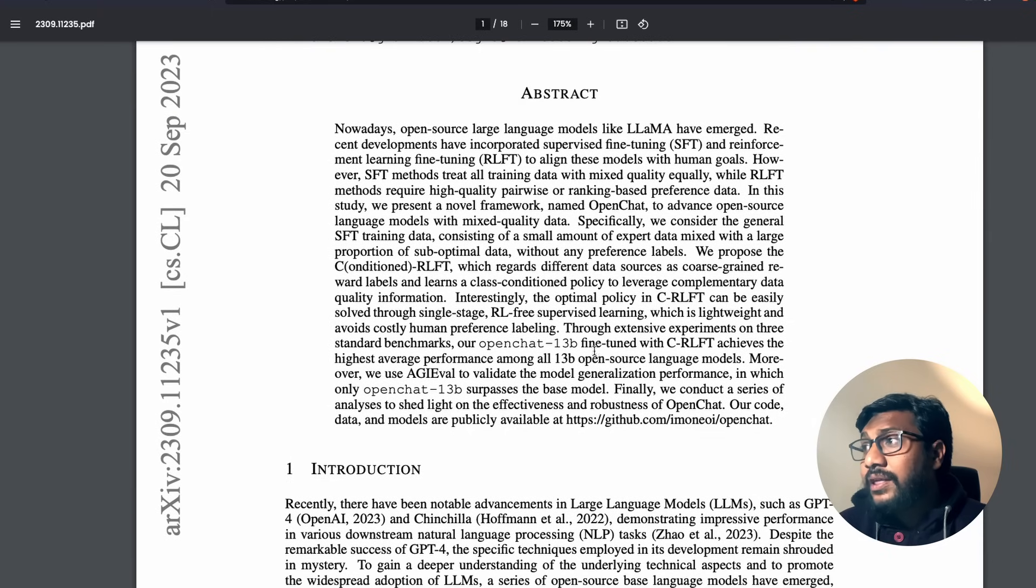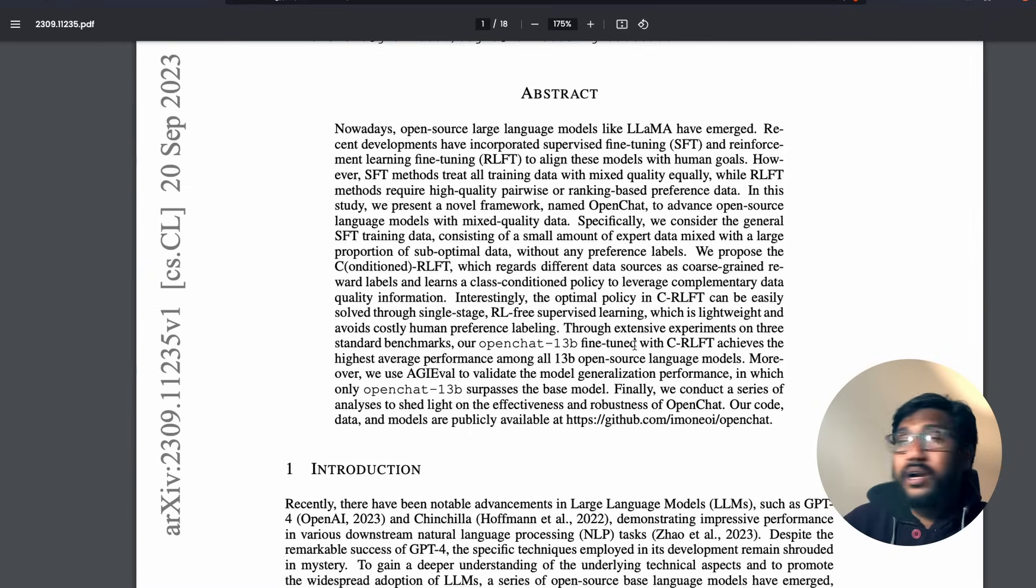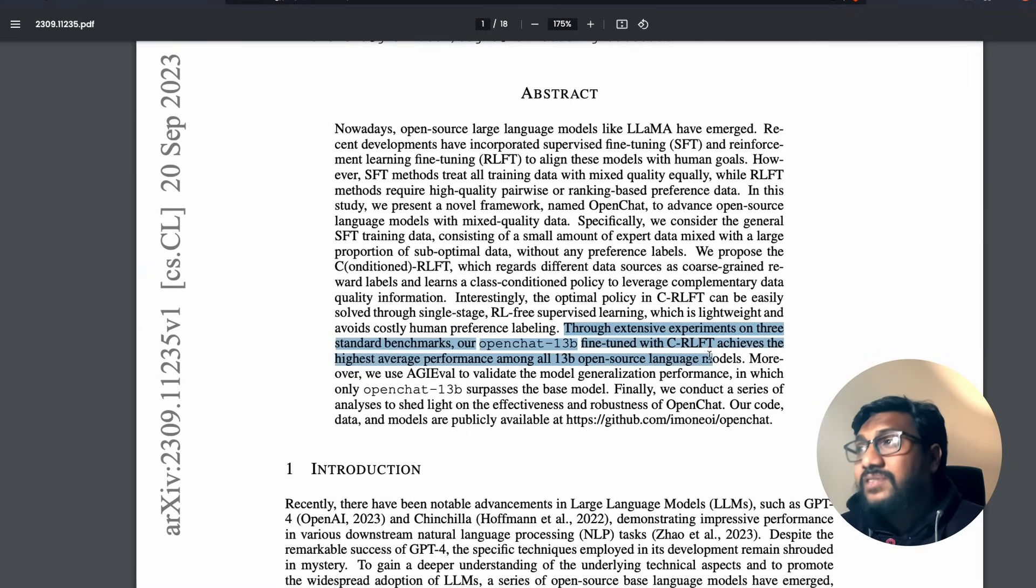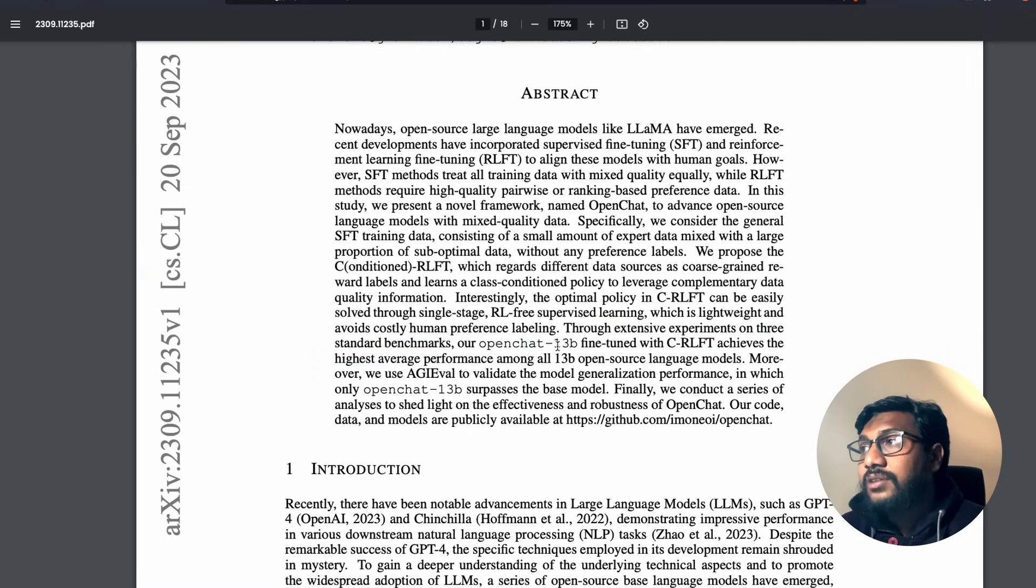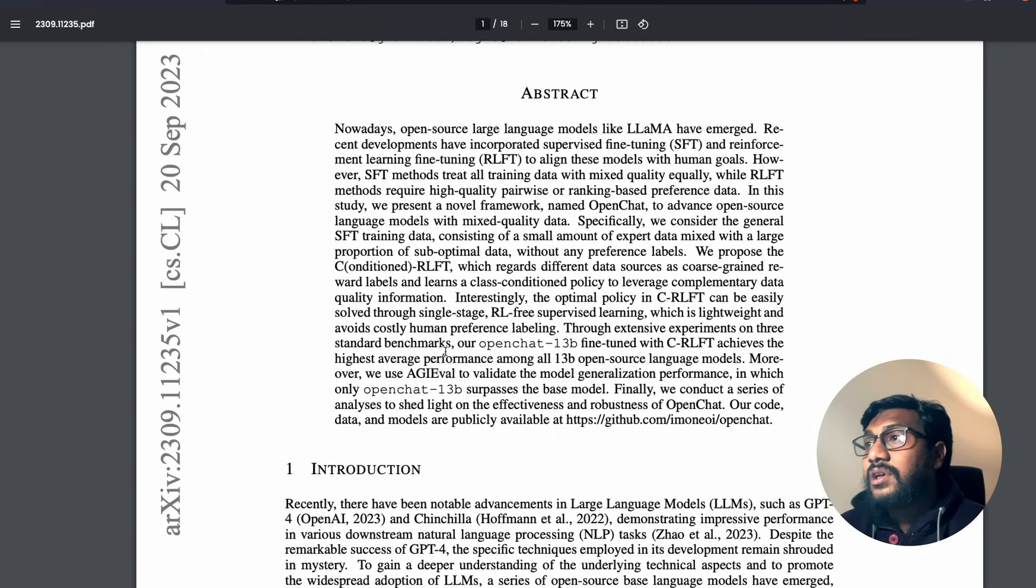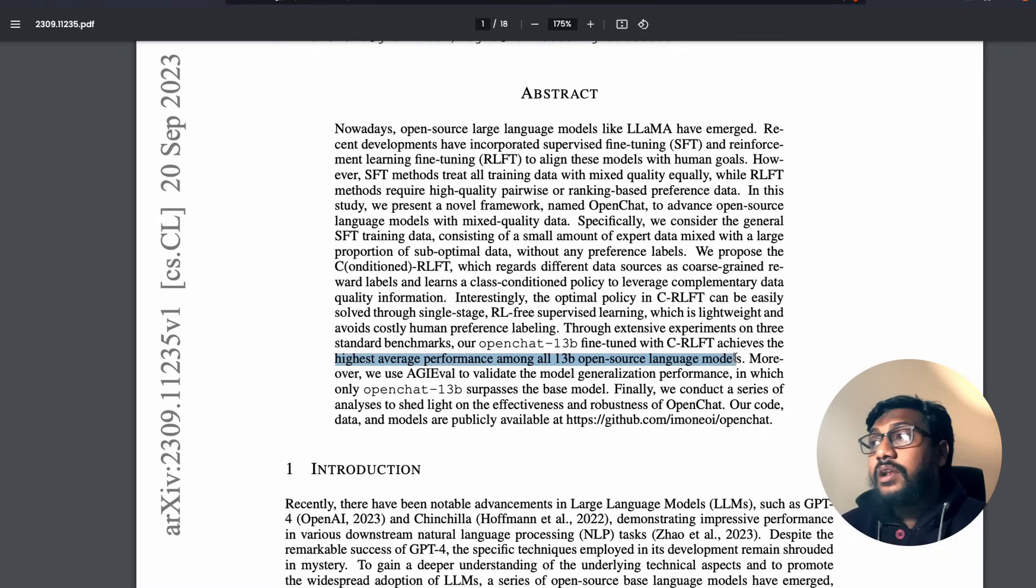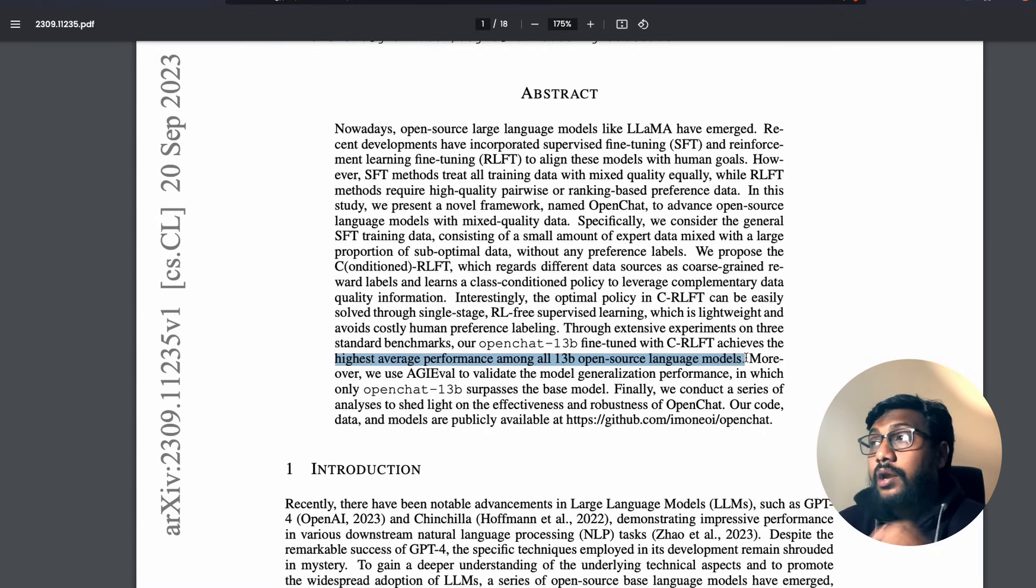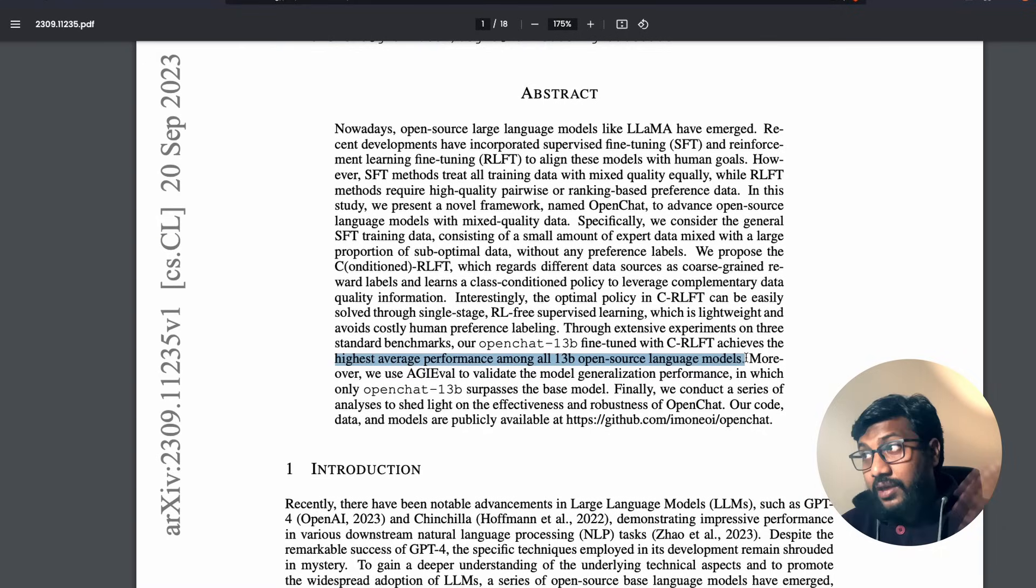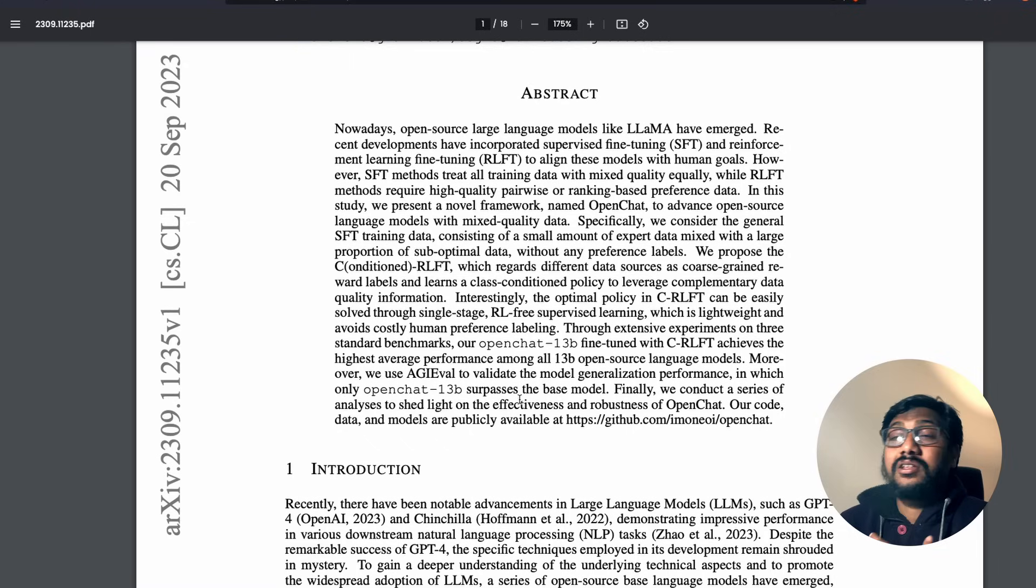They've used something called coarse-grained rewards, and based on that without reinforcement learning, they have used maximum likelihood estimates, some kind of optimization to arrive at a new large language model. They have figured out that throughout extensive experiments on three standard benchmarks, OpenChat 13 billion fine-tuned with C-RLFT achieves the highest average performance among all 13 billion open source language models.